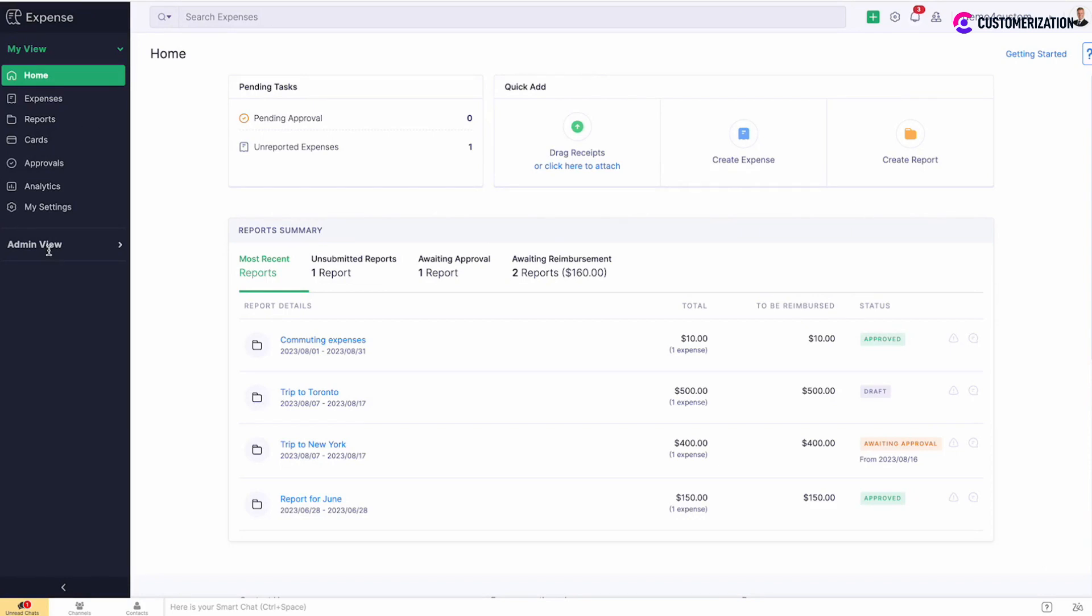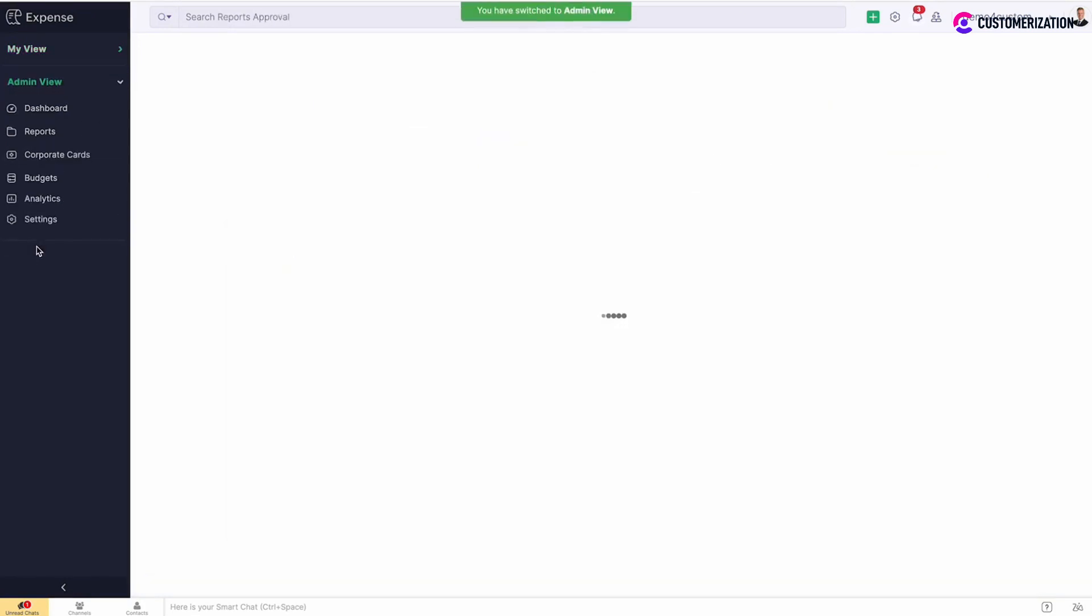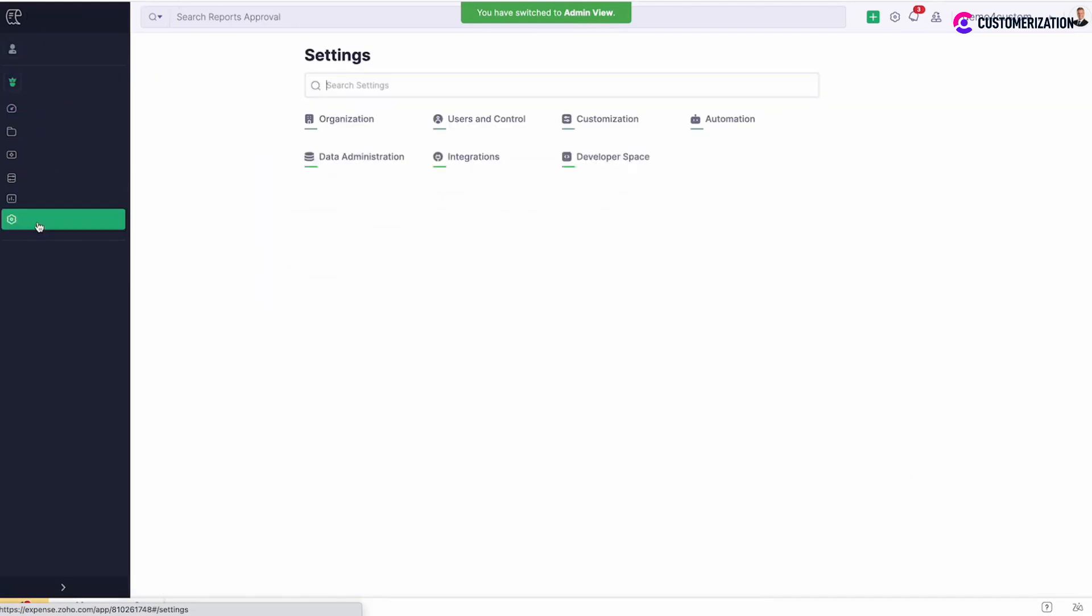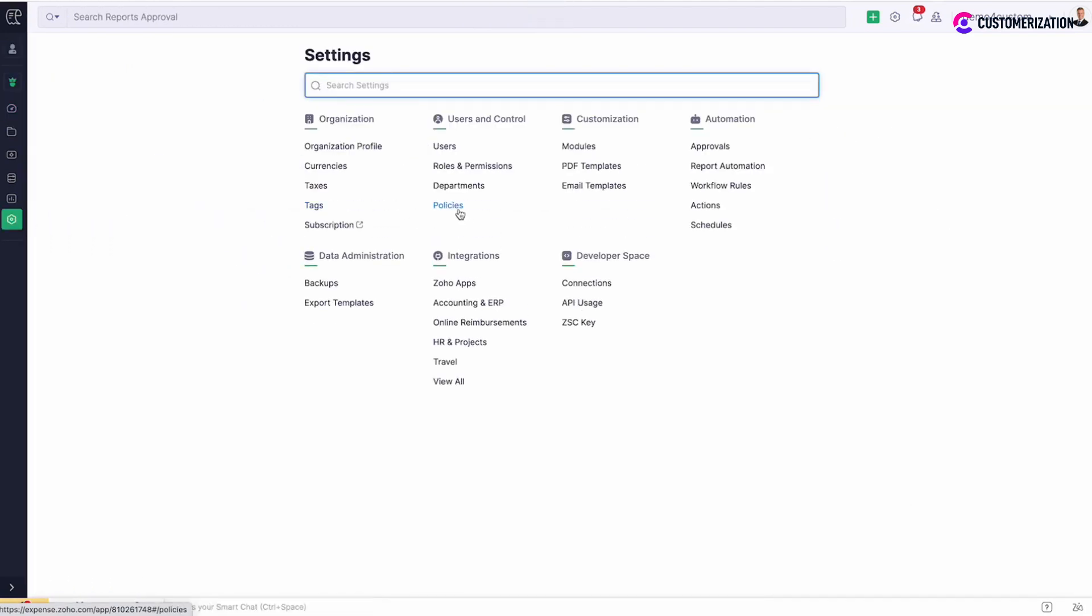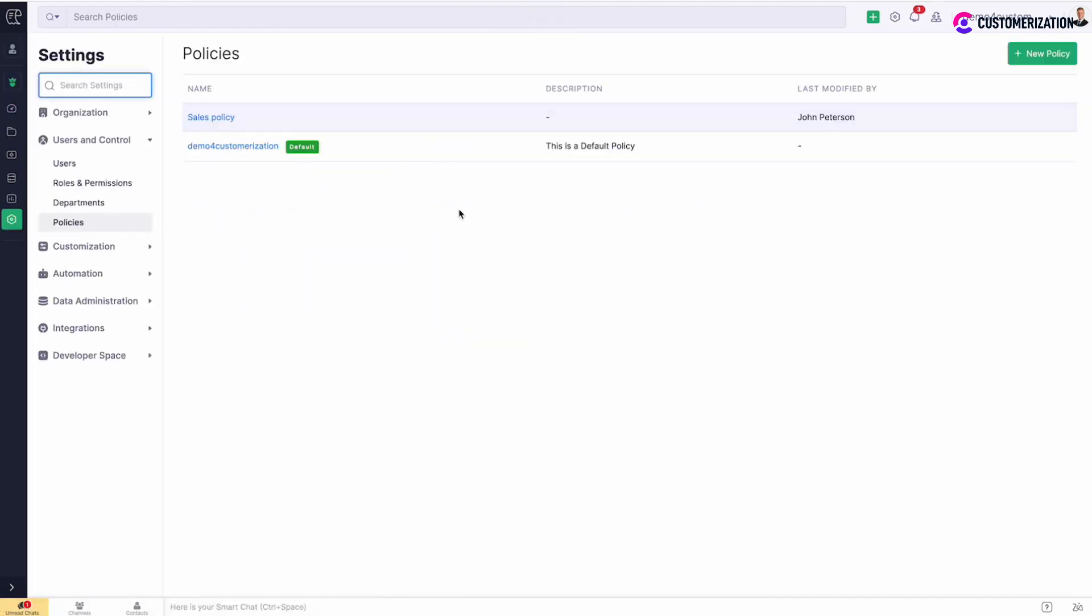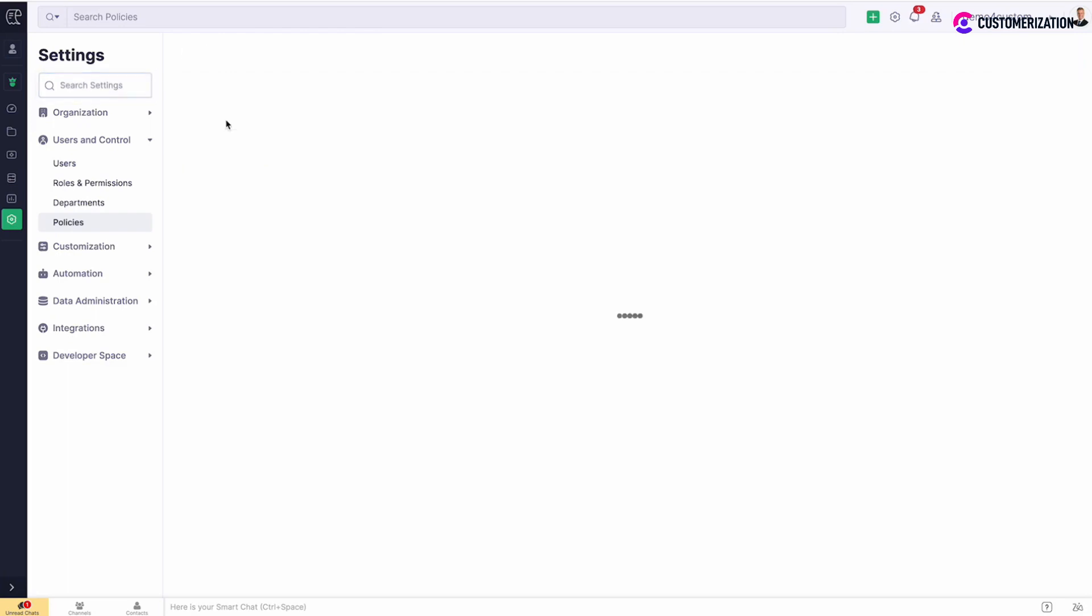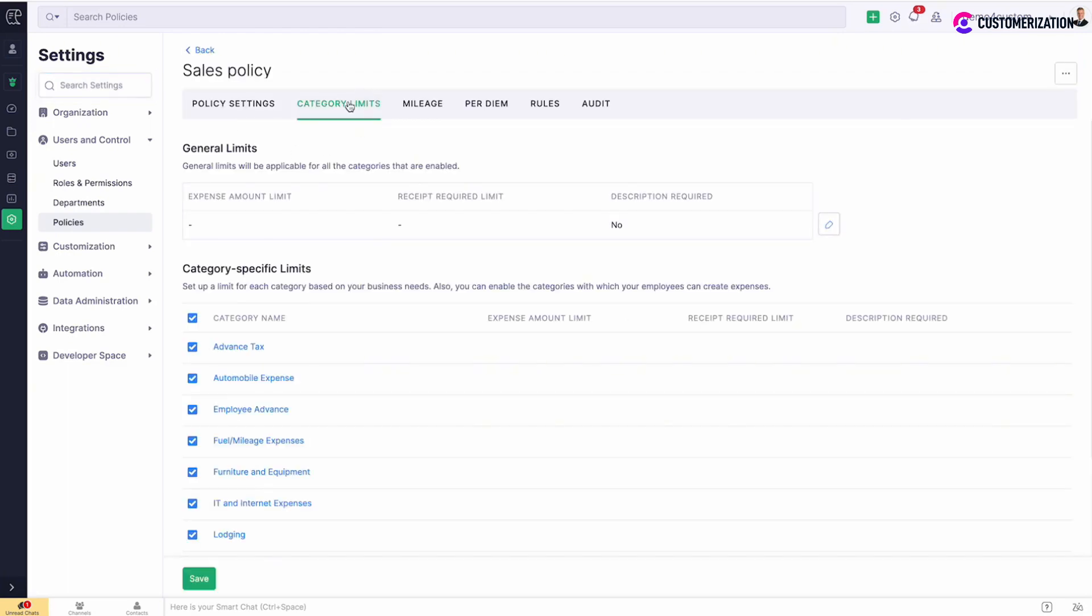Navigate to settings in admin view, policies, select the policy for which you want to set up limits. Choose category limits tab.